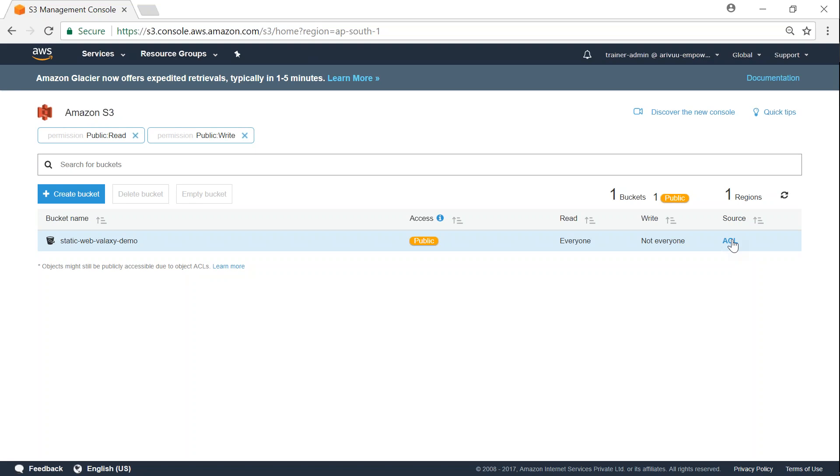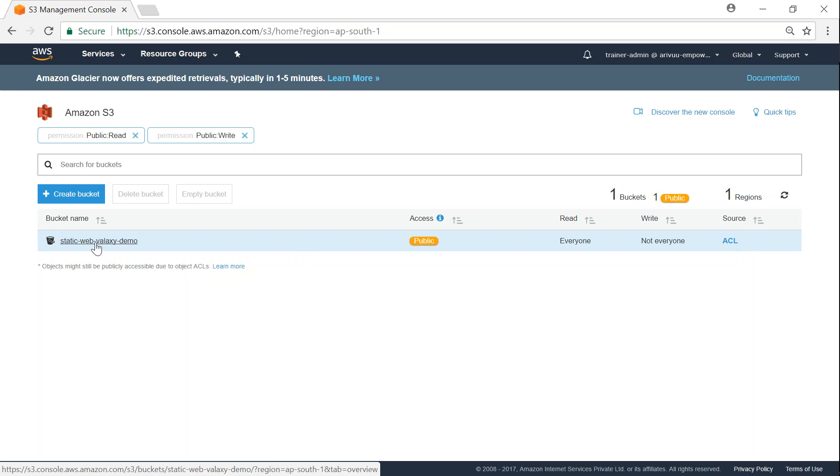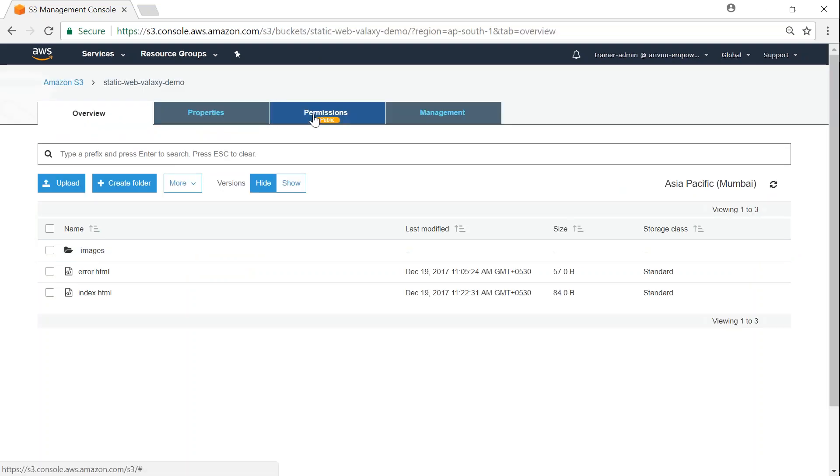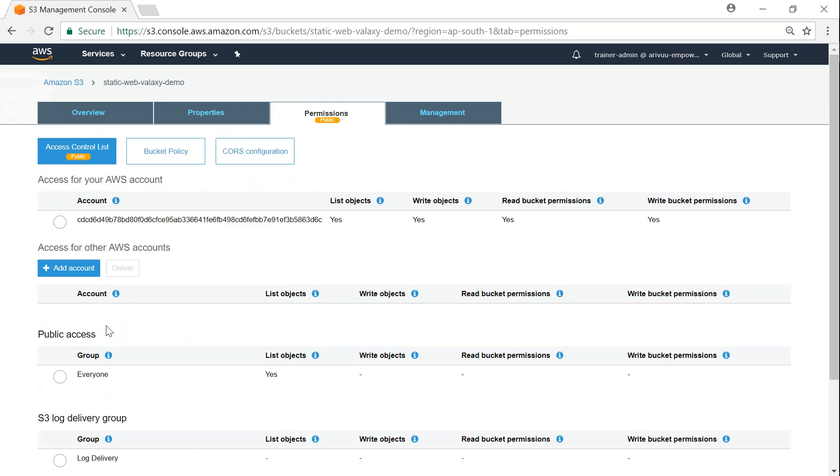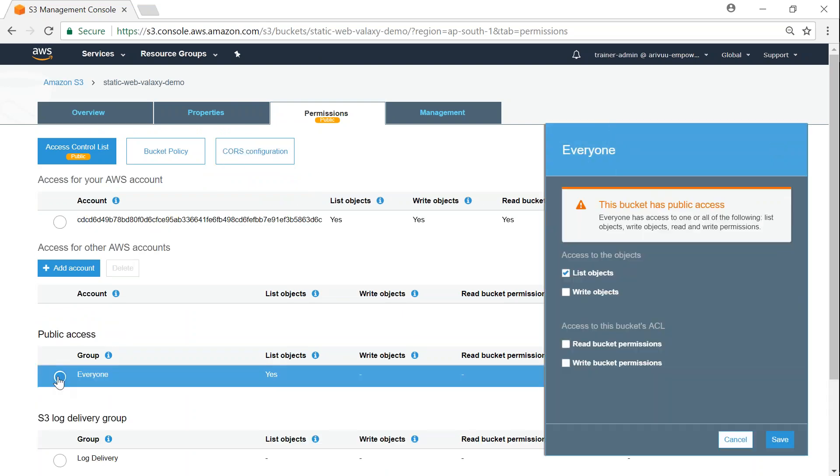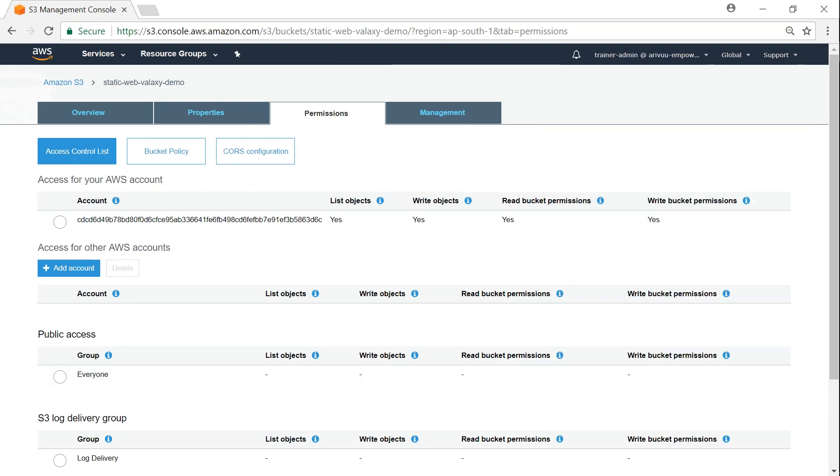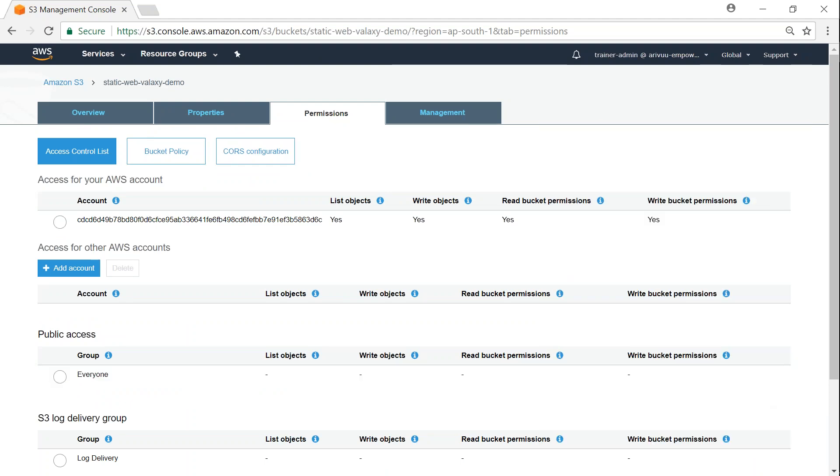Make sure that you don't have any buckets with public read-write access unless it is necessary. If you want to remove these permissions, all you have to do is go to this bucket, go to permissions here. You can see there is a public access and everyone has access. Just click on this, remove the list objects here, and click on save.